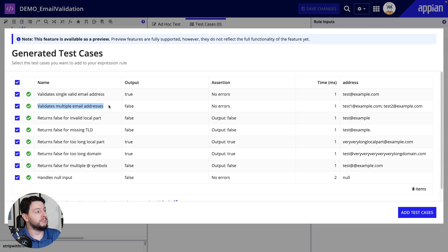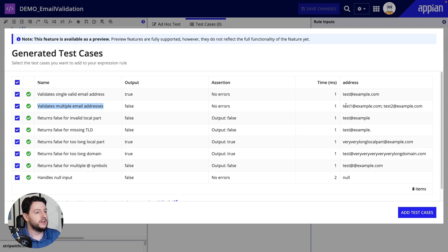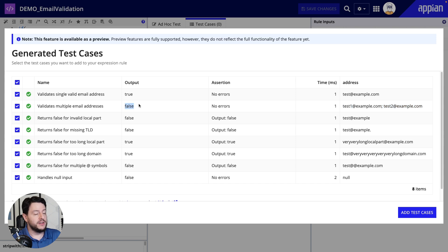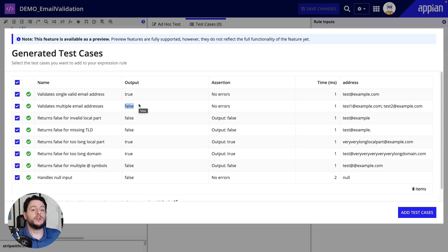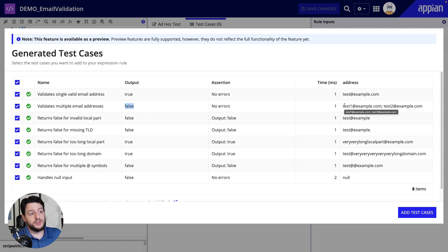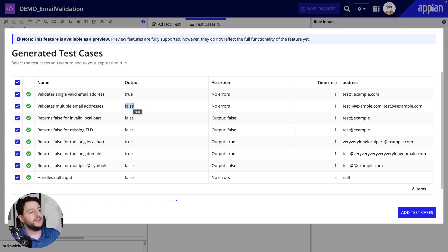Next we have 'validates multiple email addresses.' So can this expression handle validating multiple email addresses at once? Looks like it cannot — the output is false. The test is good and it outputs as false. The way we created the expression rule, we don't want it to support validating multiple email addresses; it's only meant to validate one. So if for some reason we give it multiple email addresses, we want it to respond false. The test passes — it's not valid because it's only supposed to support one email address.